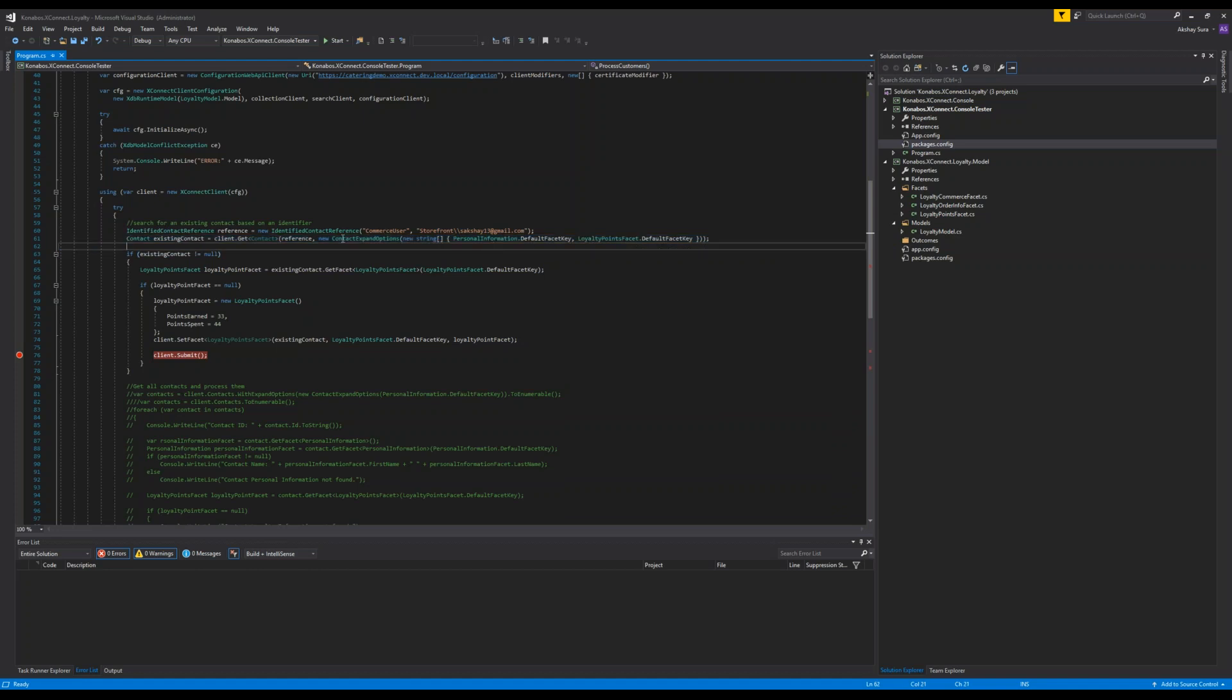And then essentially the couple of things is we want to expand. So this is the concept as you're working with commerce and XConnect. As we're bringing the user, because all of this uses OData, OData gives you the option of looking into the object you're bringing and then it'll let you expand. So if you're bringing in an order, you can expand the lines. And if the lines have components, you can expand the components inside of them. It's the same exact way. We're pulling a contact, but I want to also expand the contact facets for the personal information and the loyalty.